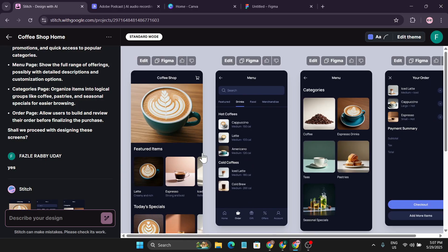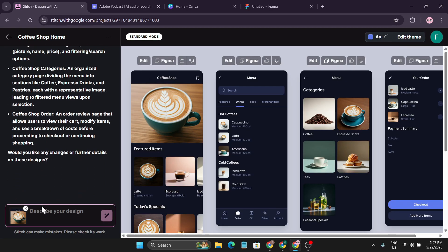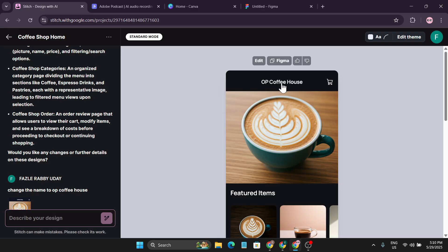You can edit pages further — clicking 'edit' lets you describe what you want to change on a specific page. I gave a simple command: 'change the name to OP Coffee Shop.' After clicking generate, it changed the name to 'OP Coffee House' on the home page, exactly as I described.